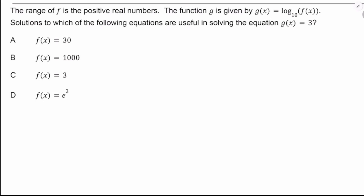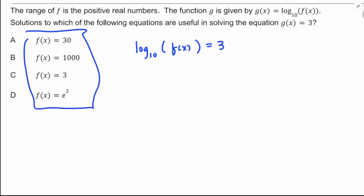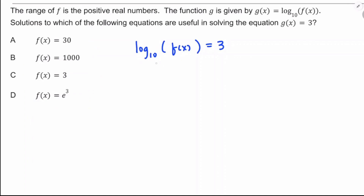G(x) = log₁₀(f(x)). Solutions to which of the following equations are useful in solving G(x) = 3? So log₁₀(f(x)) = 3. To solve for f(x), take 10 to both sides: f(x) = 10³ = 1000. So I'm going to choose answer choice B.